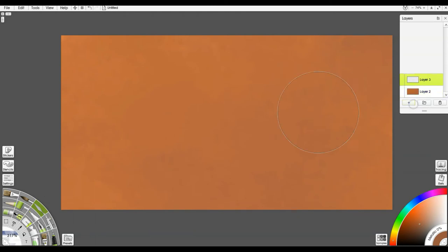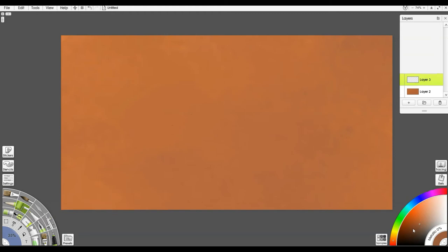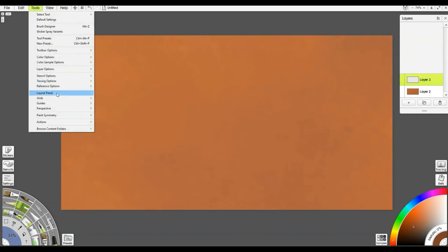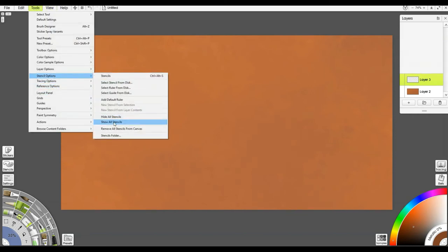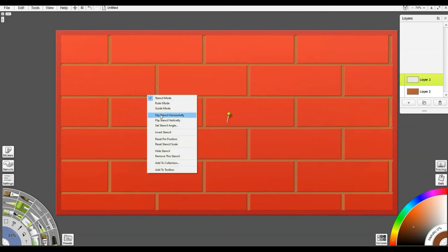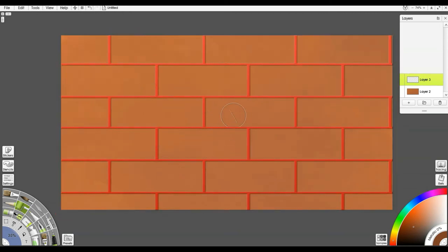Now you can see why I wasn't really concerned with how it looked. I have that nice mottled look to it. So I'm going to make another layer and repeat a little bit of this process, bringing the brush down in size and going with a little bit darker color. I'll go to tools, stencil options, show all stencils — now I have my bricks back. I'm going to right-click and invert my stencil. Now I have these here, and this is where I can really kind of play around with how I want to add any kind of stuff.